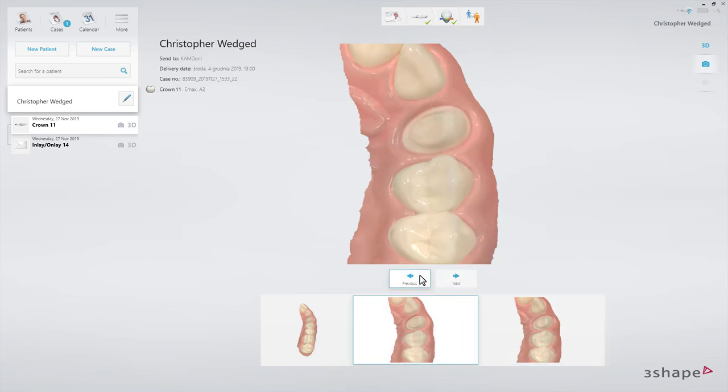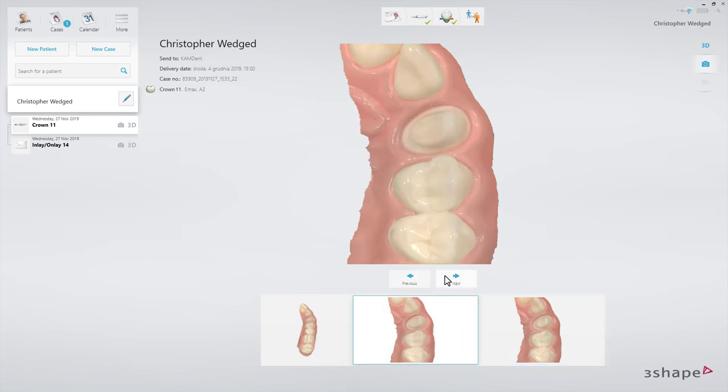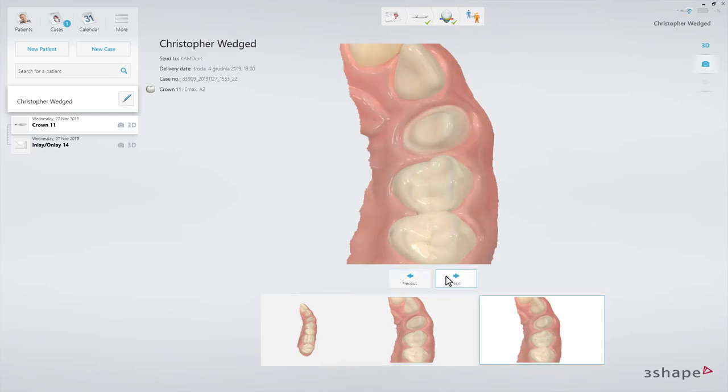Switch between the screenshots to see the effect of the post-processing. Now you know about post-processing. We hope this was helpful, and thank you for watching.